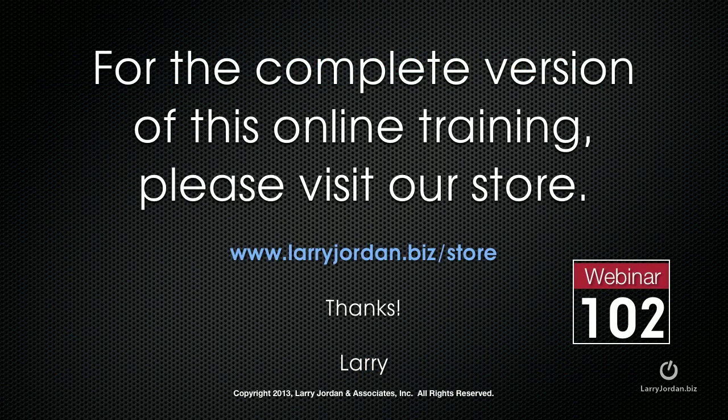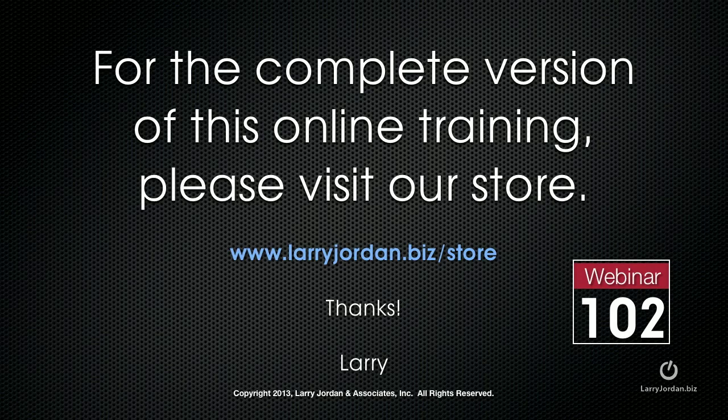This has been an excerpt of a recent Power Up webinar. For the complete version of this online training, please visit our store at larryjordan.biz slash store and look for webinar 102. Thanks.